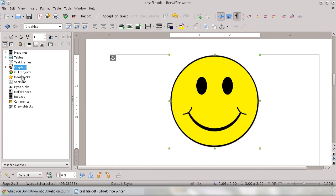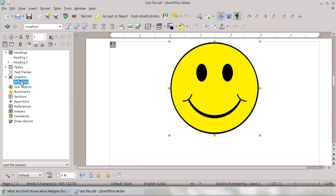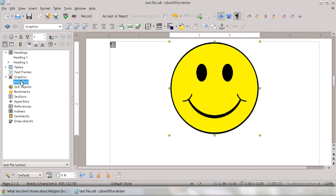But the nice thing is, I can be anywhere in my document. Say I'm at Heading 1, and then I say, well, what is the graphic that goes with this? And I can jump right down to my smiley face and see what the graphic is.